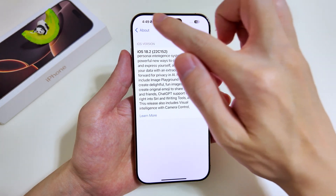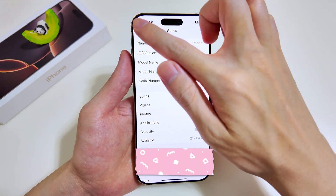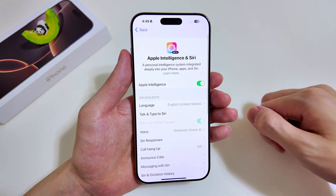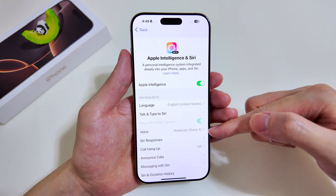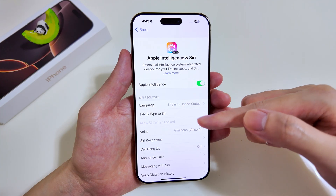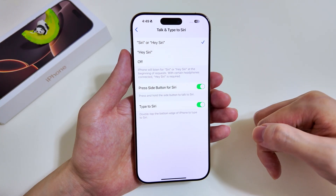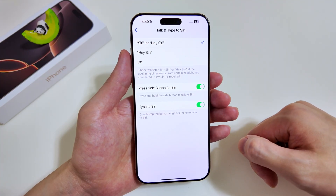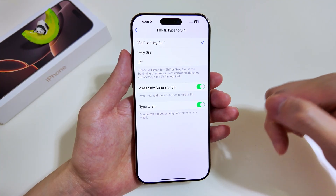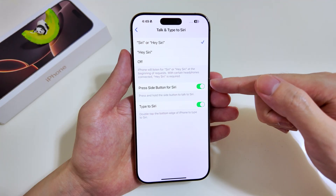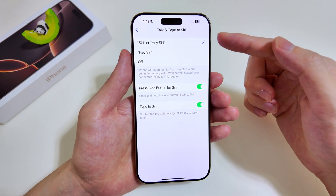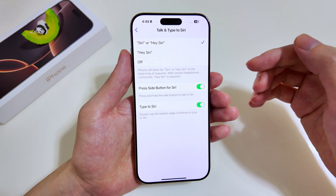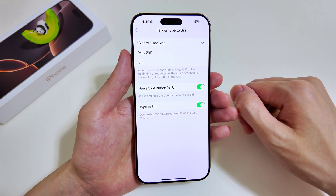Earlier you saw me invoke Siri by typing — this is the setting to enable that. If you'd like to use the side button for Siri, you also have to turn that on. And if you'd like to invoke it with speech, there are options for you to do so at the top.